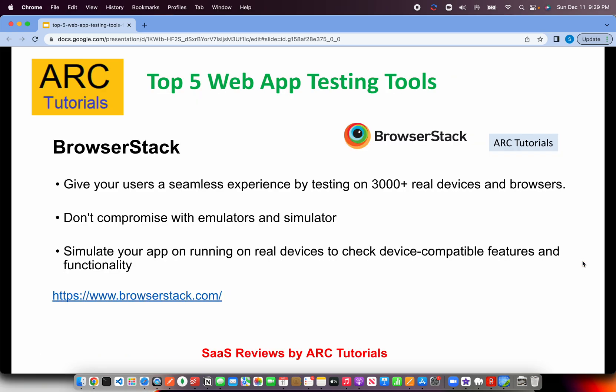The first one on our list is BrowserStack — pretty common and already being used by a lot of leading enterprises. BrowserStack gives users a seamless experience by testing on more than 3,000 plus real devices and browsers. Developers tend to simulate using browser developer tools, but that's not the real picture — sometimes it works in developer tools but not on an actual device. That's where BrowserStack comes in: we can easily simulate our app running on real devices to check device-compatible features and functionality.